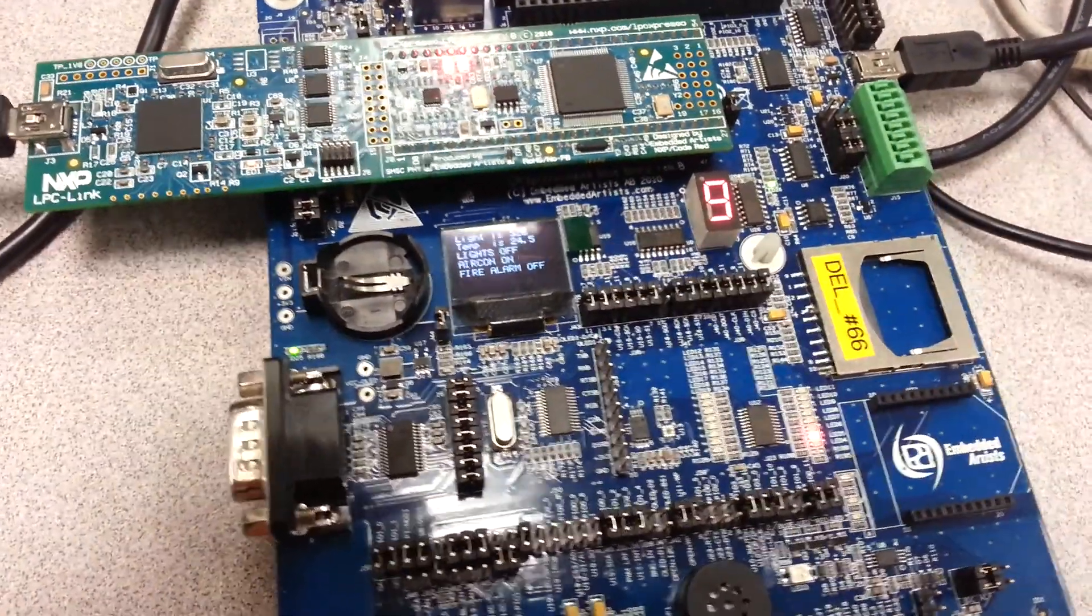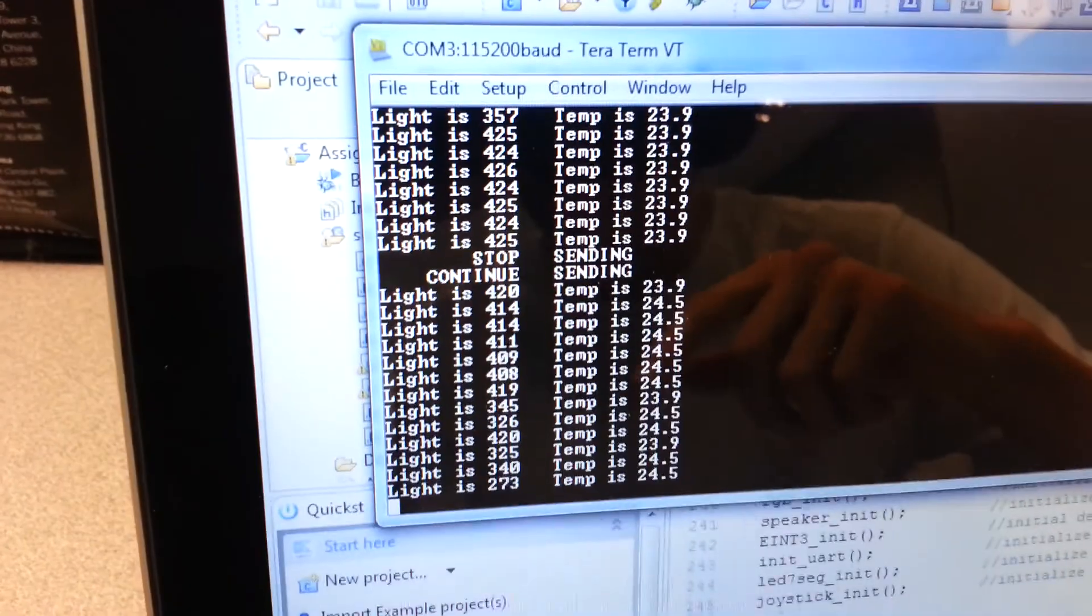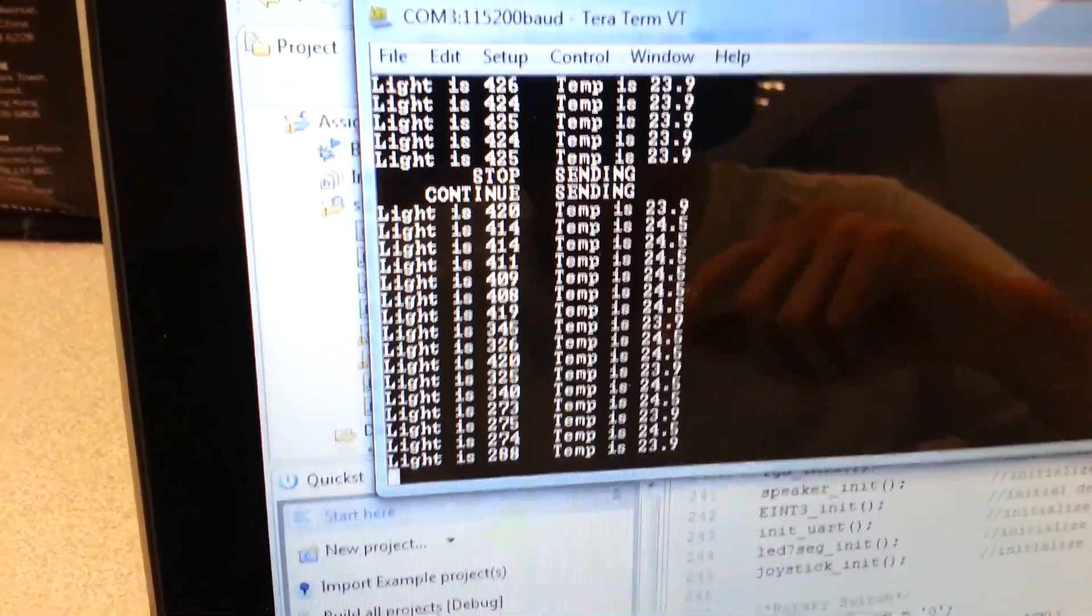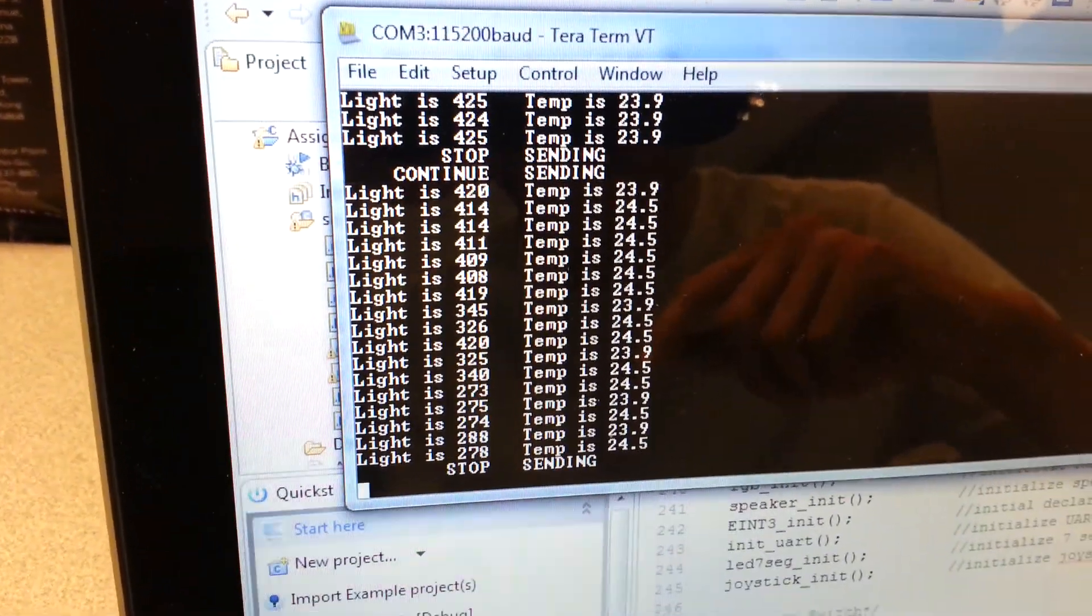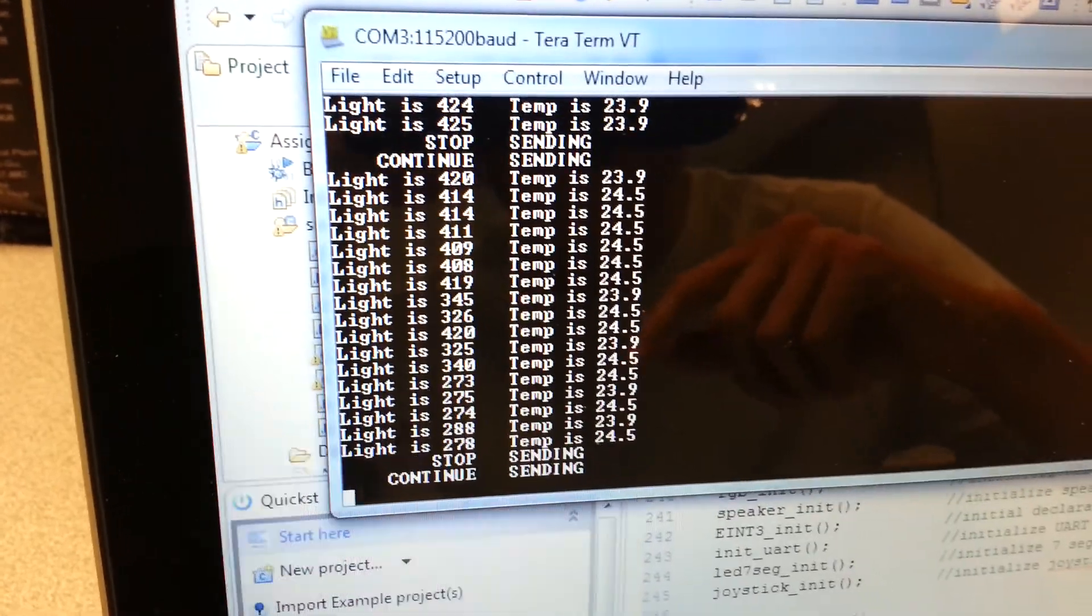And when it starts, the TerraTerm starts sending messages. And if I want to pause, I will just have to hit the joystick to the left like this. And if I want to continue, I'll hit the right.